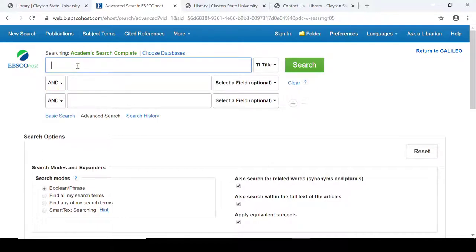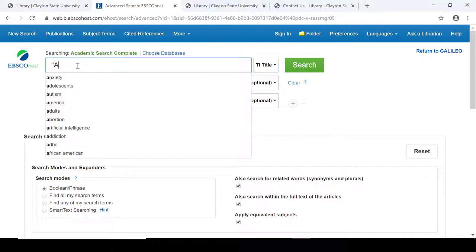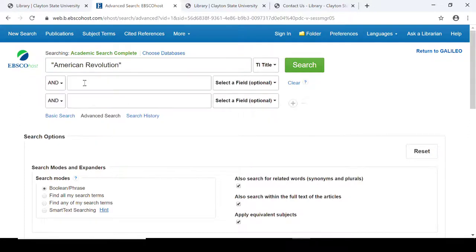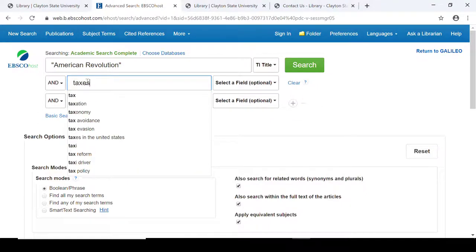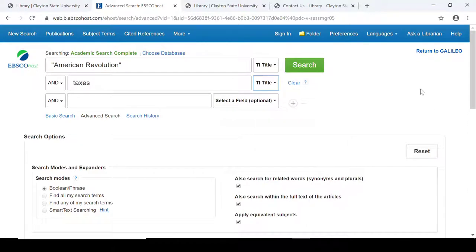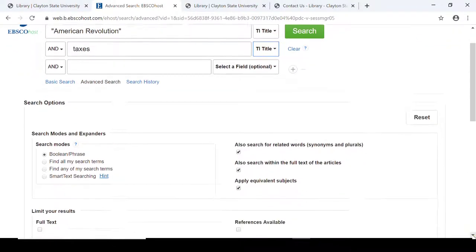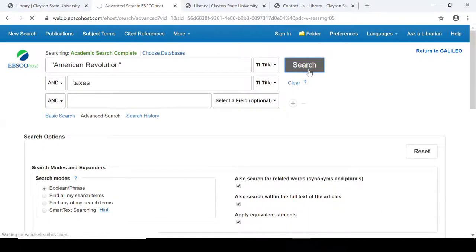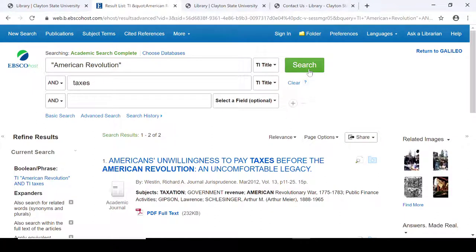Let's do an example of searching for American Revolution and taxes. We're going to try to find both of these in the title field. I'm going to scroll down just a little bit and choose Full Text and Scholarly or Peer Reviewed Journals. If I also wanted to change the publication date, I would be able to do that too. I'm going to go back up and do the search. I have used quotation marks around American Revolution to make sure that it was included exactly in the order as I typed it.